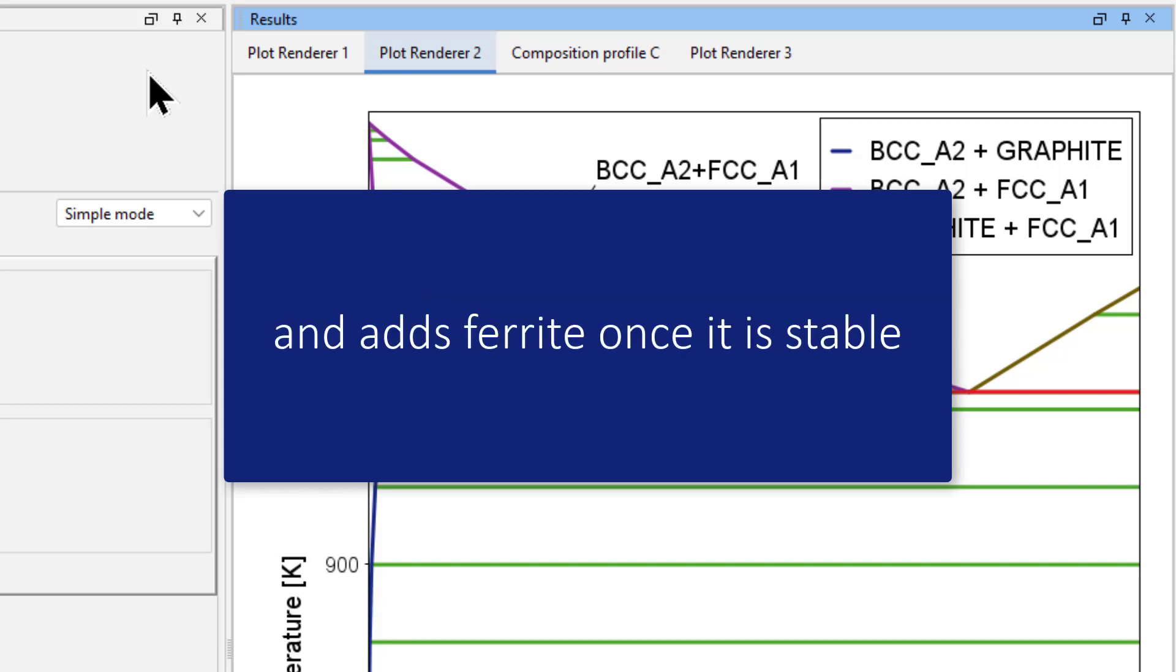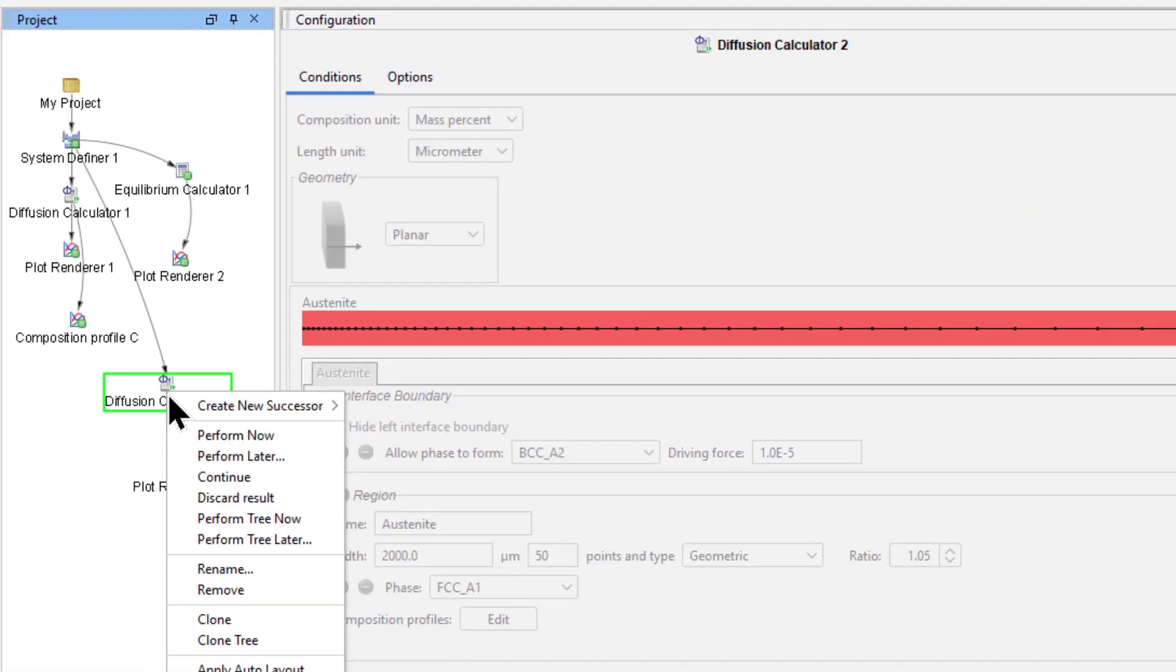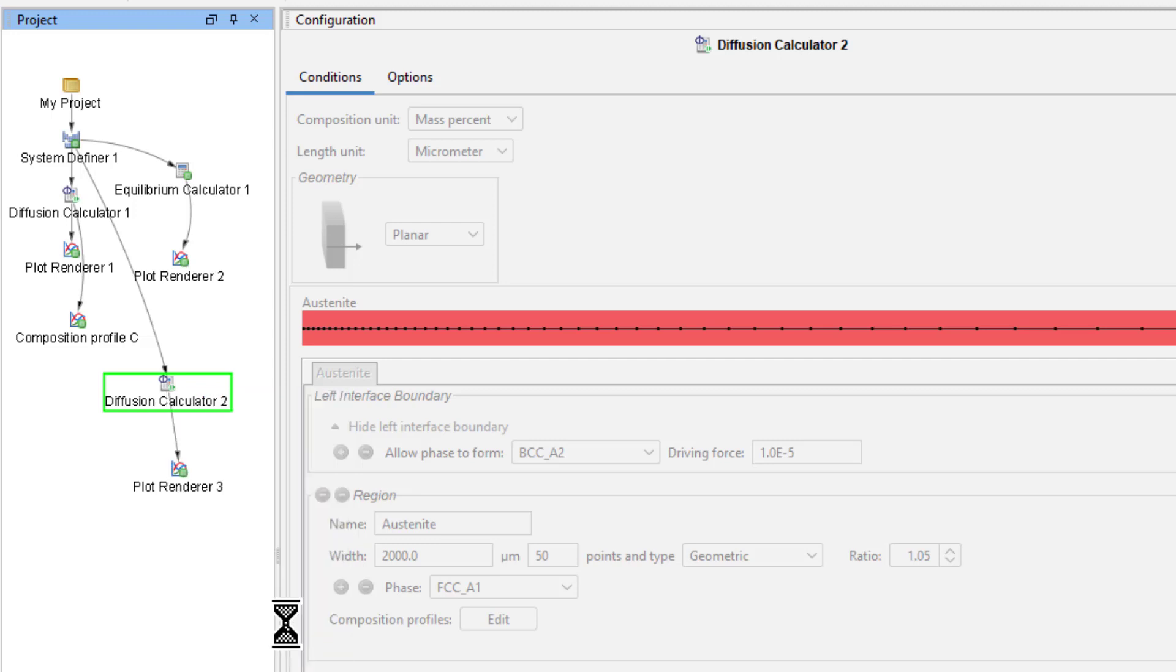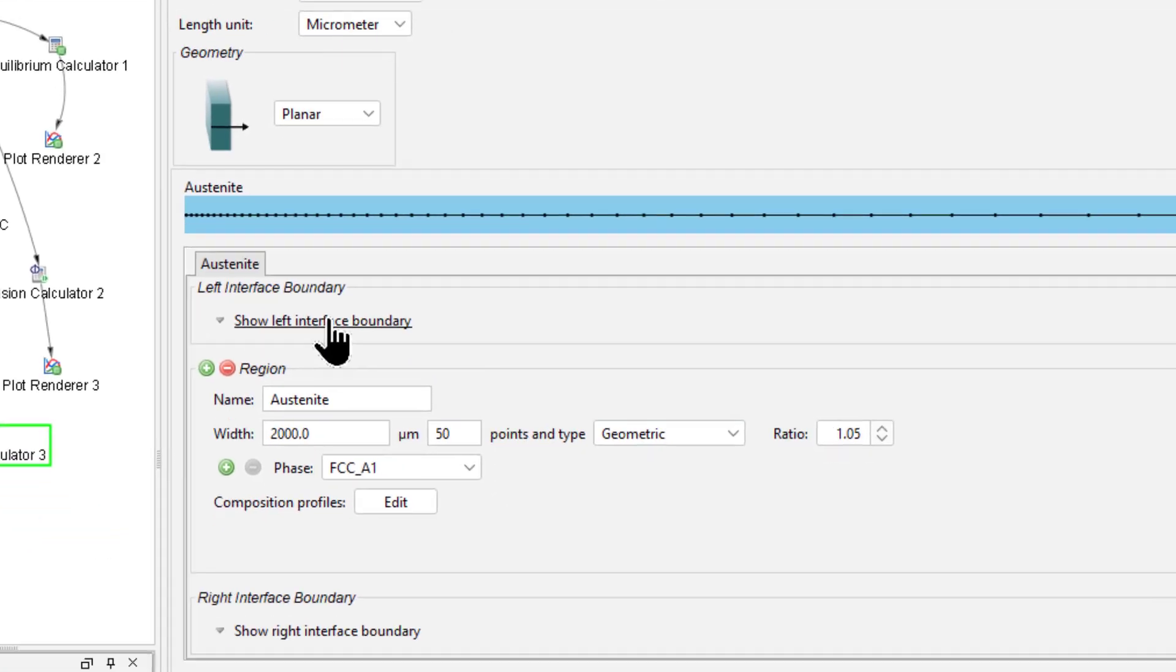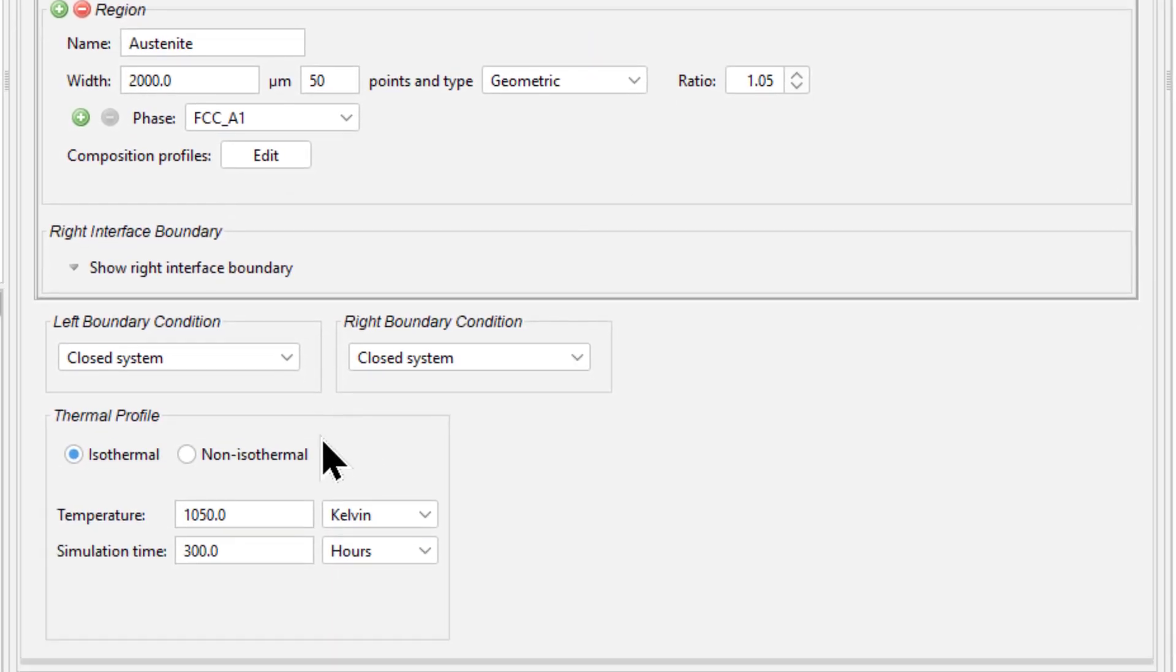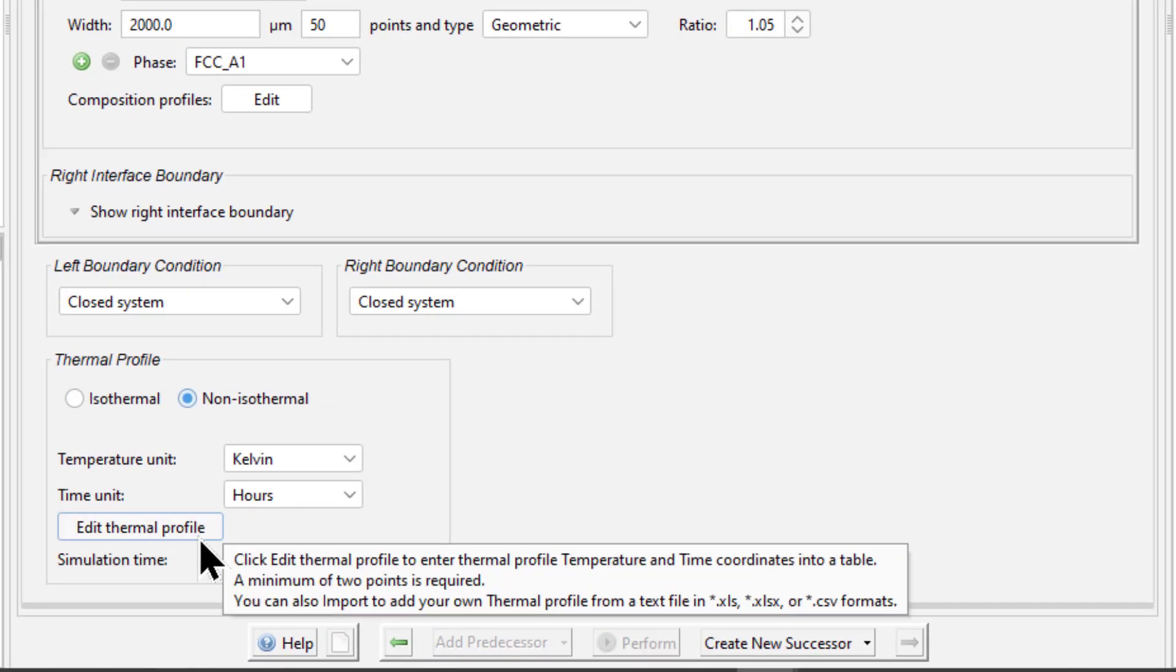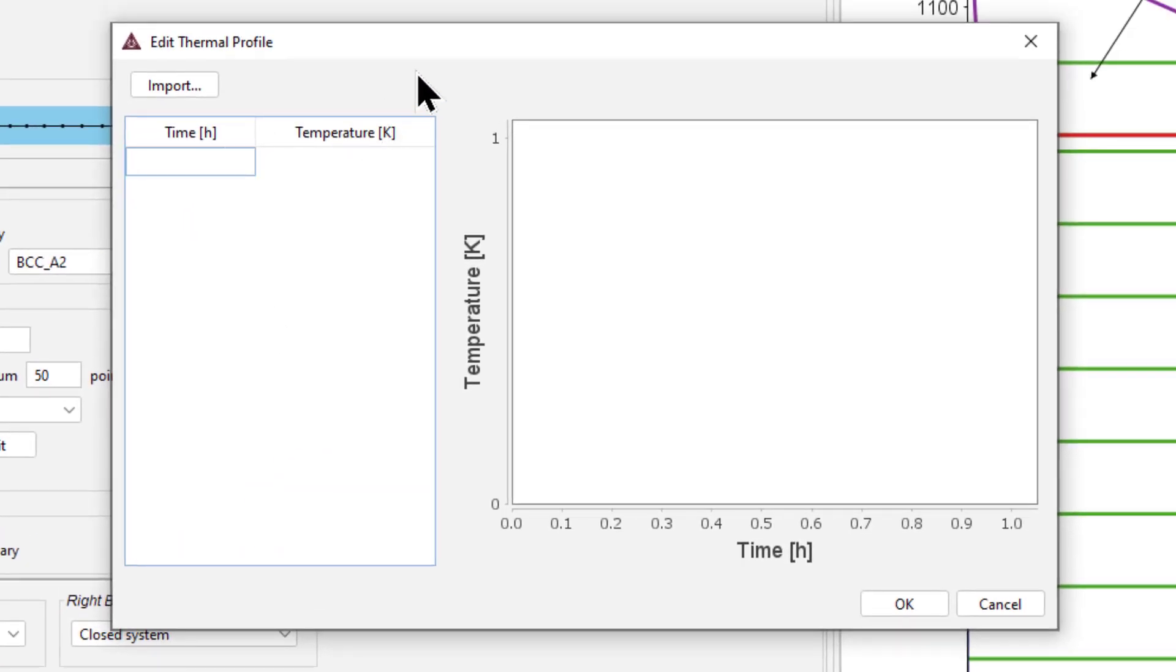Right click on the Diffusion Calculator 2 node and select Clone. This gives us an identical diffusion calculator. Select the Diffusion Calculator 3 node and select Show Left Interface Boundary, just to remind ourselves that BCC will be introduced once it is stable. Under Thermal Profile, select Non-Isothermal, then select Edit Thermal Profile. Set the initial time to 0 and the temperature to 1200.